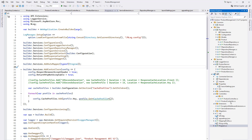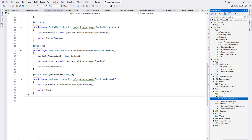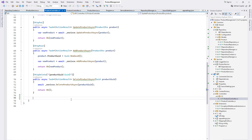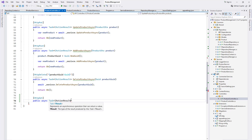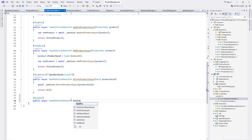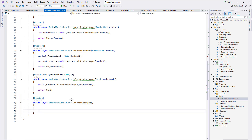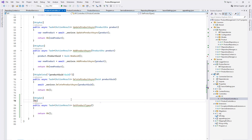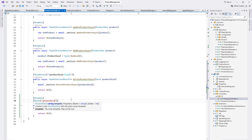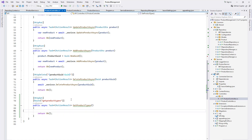We have multiple versions of the product controller — version one and version two. I'm going to implement in version two. We need to create an HTTP GET method here, so public async Task IActionResult, give the method name 'GetProductTypes'. We also need to provide the route name 'get product types' here.